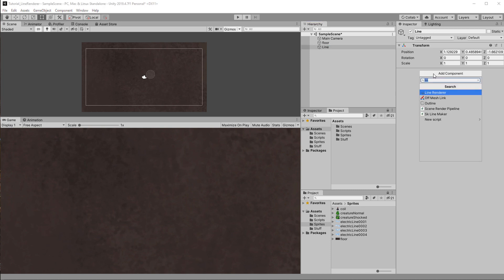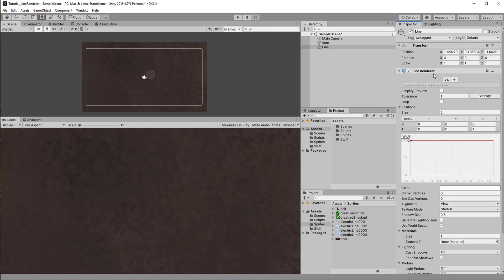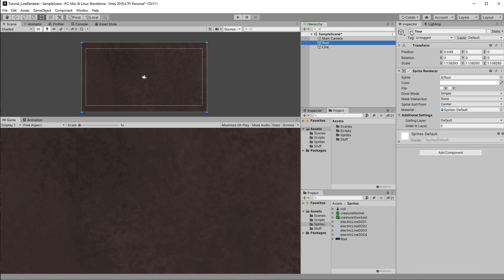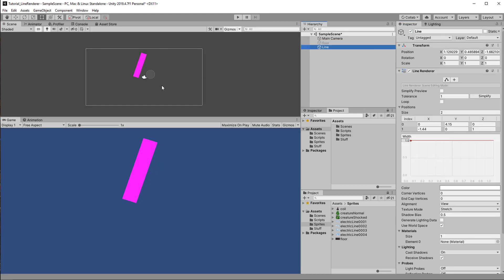By default it already has two positions, meaning two points it wants to connect by a line. Let's change some values so they are not the same points. We can't see anything because of two reasons: first, the line renderer is on the same layer and sorting order as the floor sprite, so just increase the sorting order. Now we still can't see anything — disabling the floor gives you the good old pink, which is Unity's way of telling you that a material is missing.